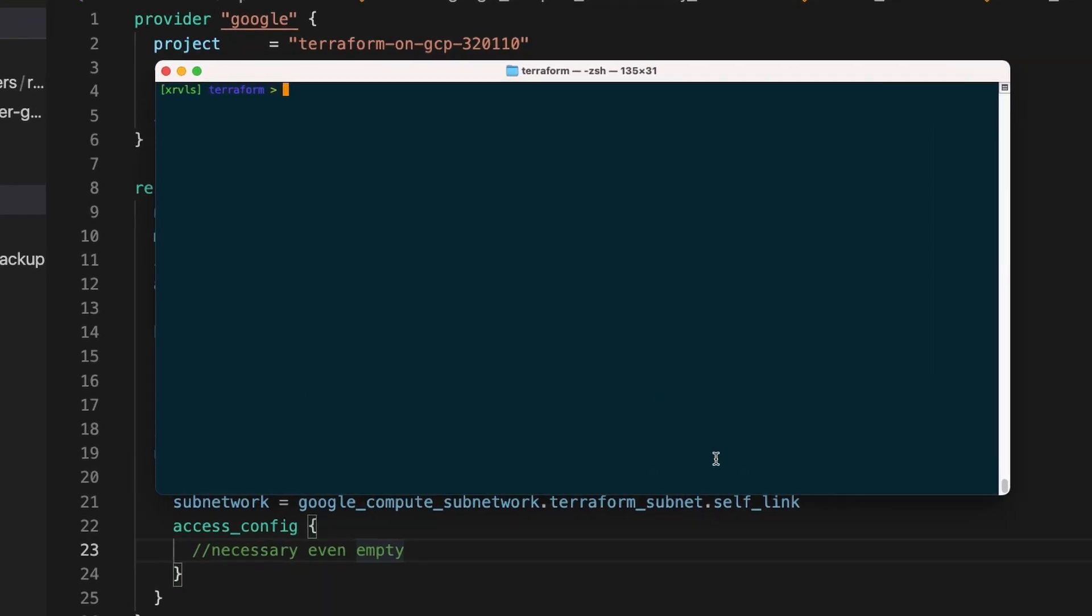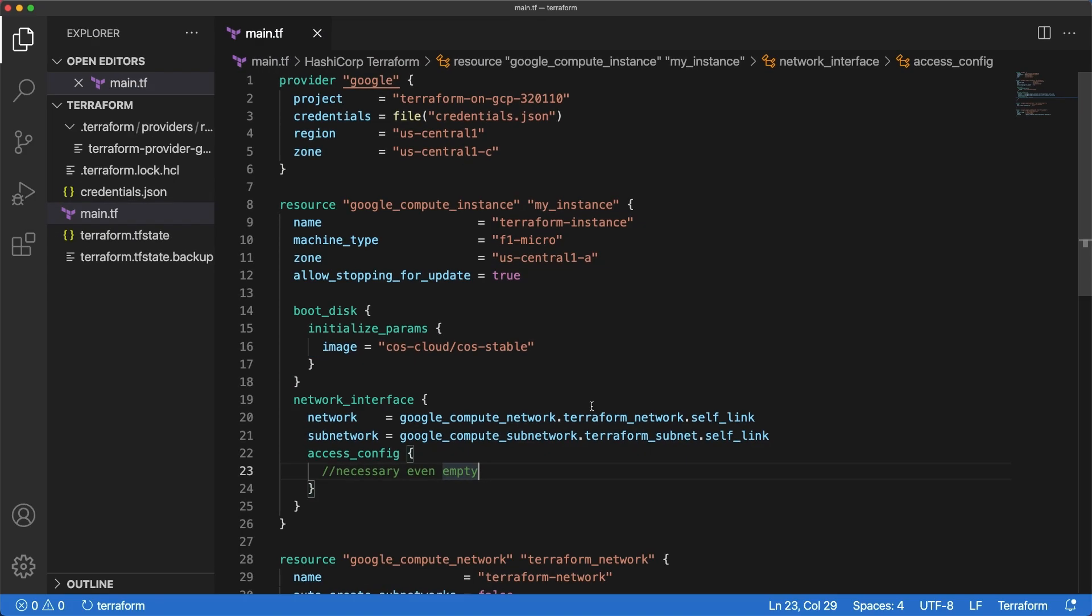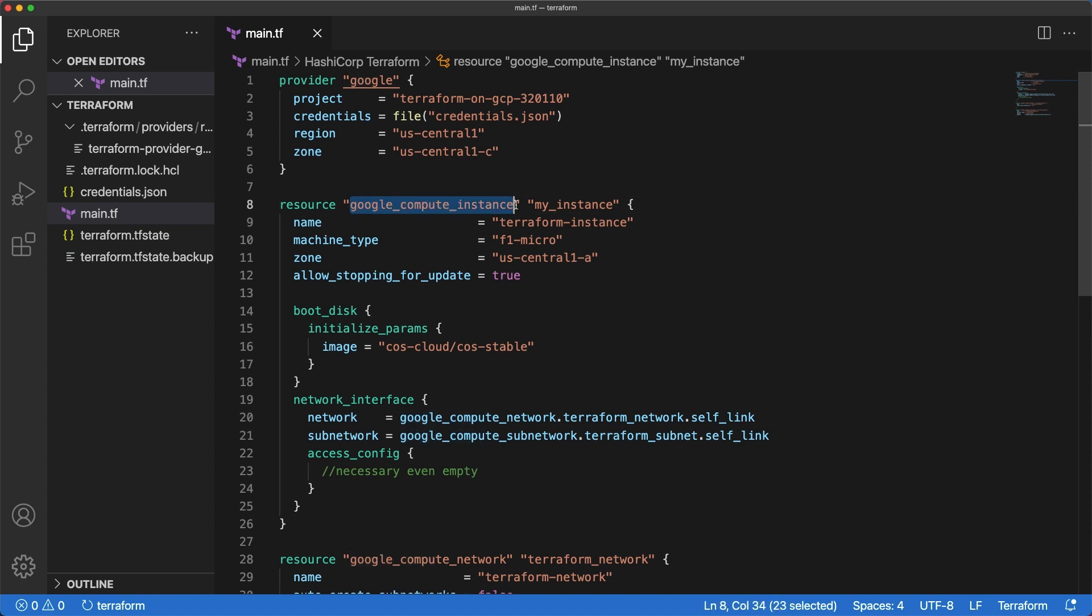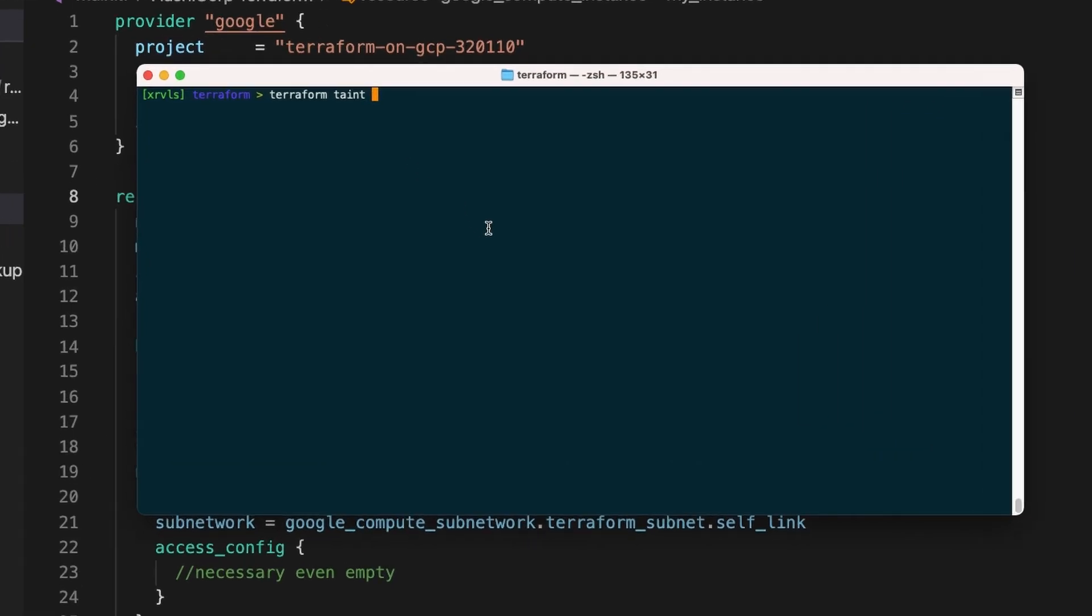To do so, just type terraform taint, then type the name of the resource as you named it in your conf. We want to taint the VM - that is the resource type, and this is the resource name. So let's copy the resource type and head back to the terminal and paste it.